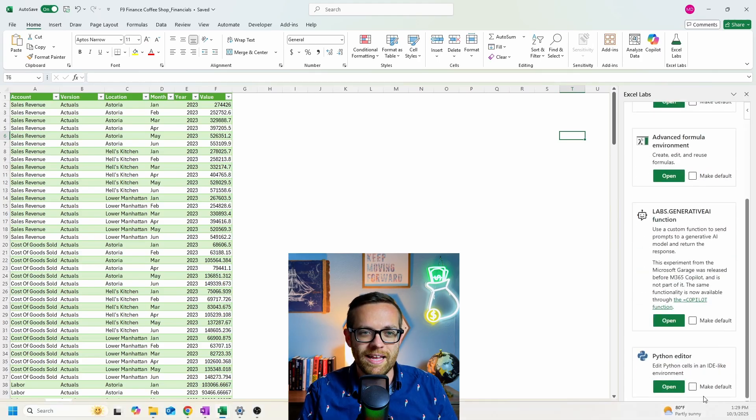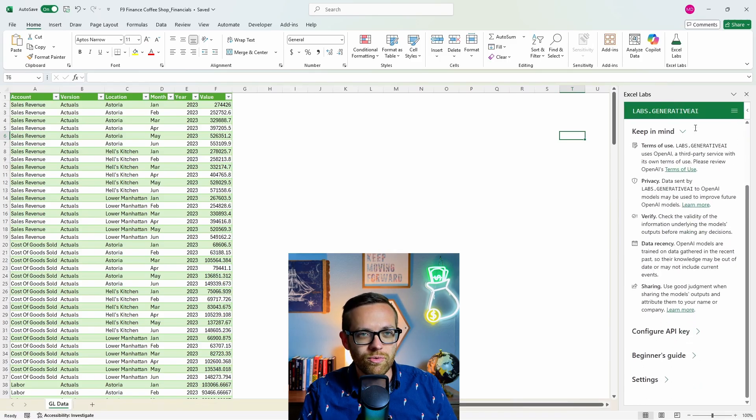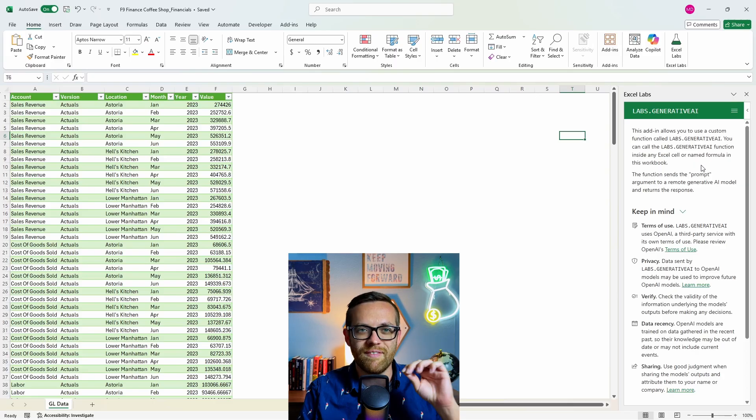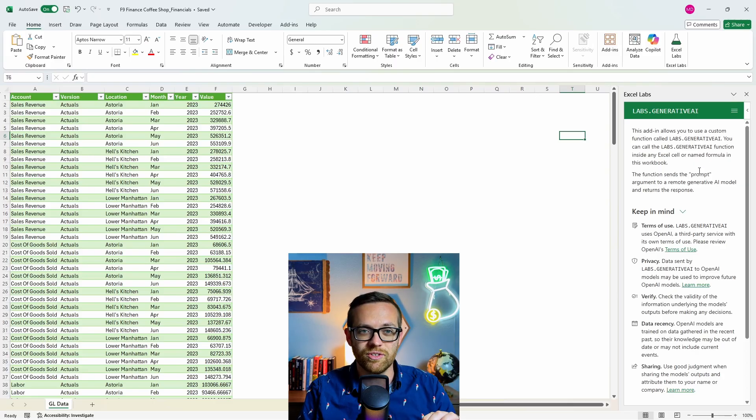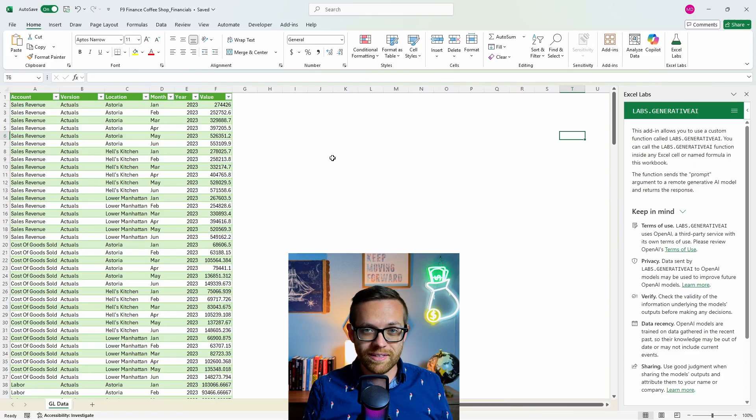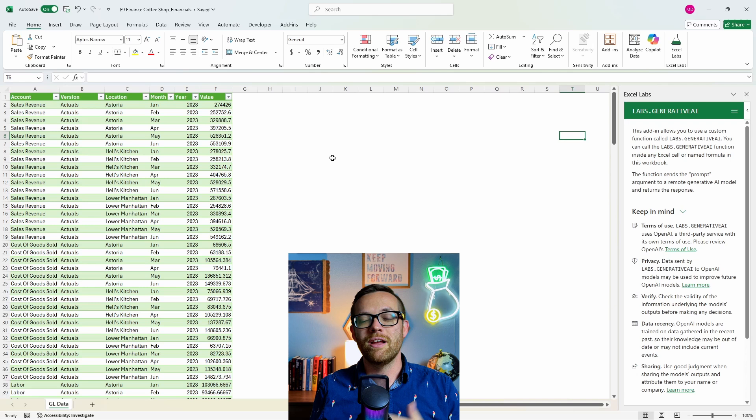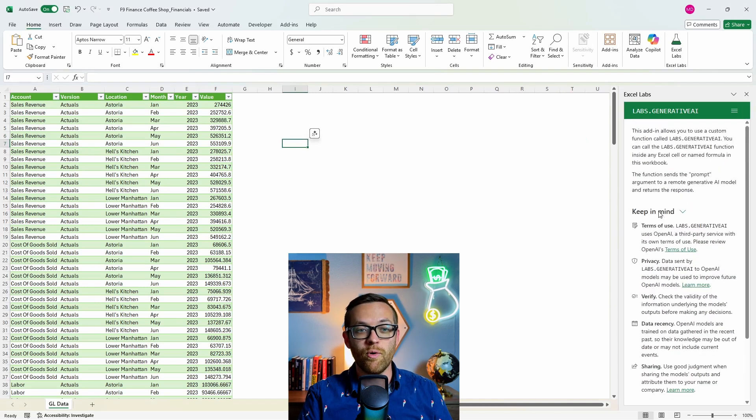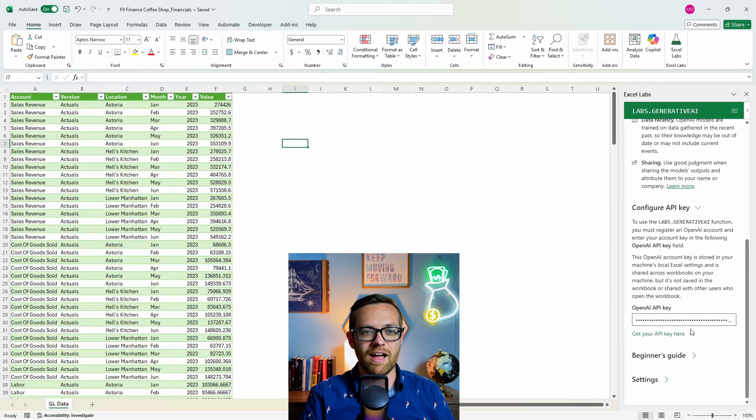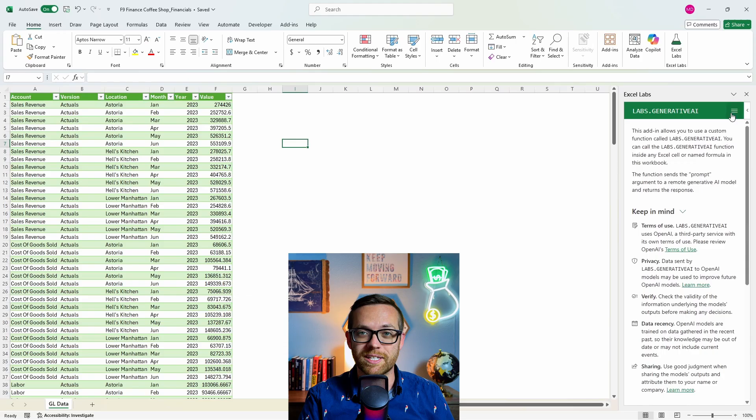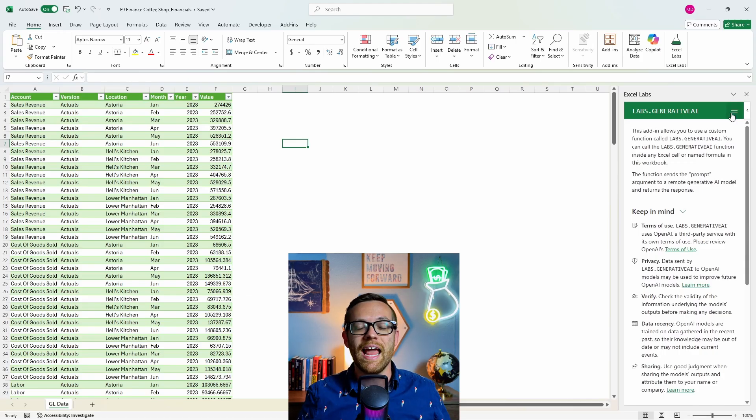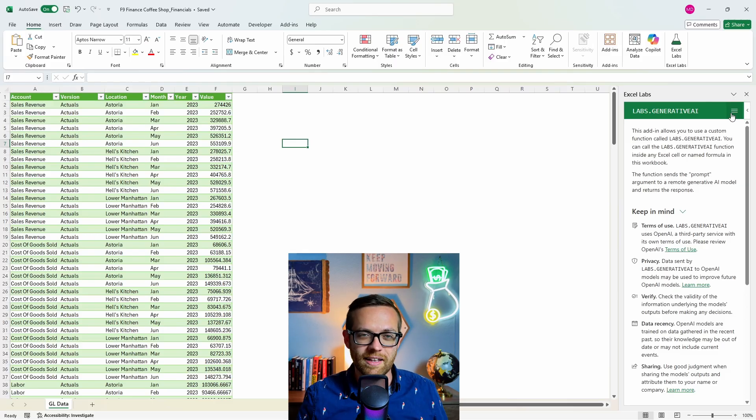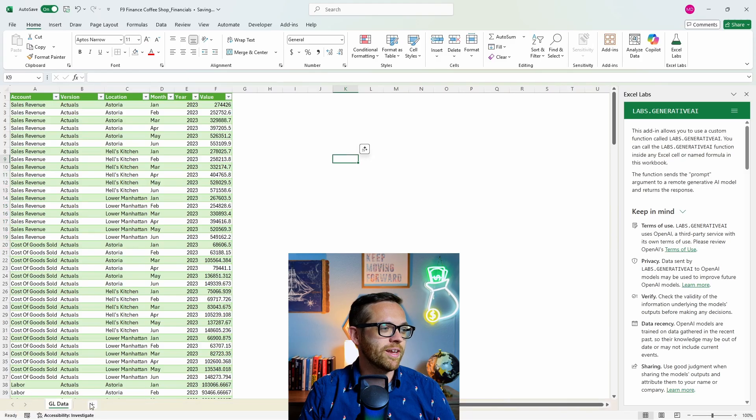We've got agent mode here. That's going to be number five, spoiler alert. We've got advanced form environment, labs.generative AI. This is what we're going to take a look at right now. And then the Python editor. So let's go ahead and open this up. And these are all of the instructions for what you can do with this and how you can use it. The moment you turn this on, you're going to have access to a function called equals labs.generativeAI. The functionality is nearly identical to copilot. The only difference is you have to point it to your OpenAI account, whereas equals copilot will use your existing copilot. If I scroll down here, you'll see you have this API key. I've got my OpenAI API key right here, and that's going to point it over to OpenAI.